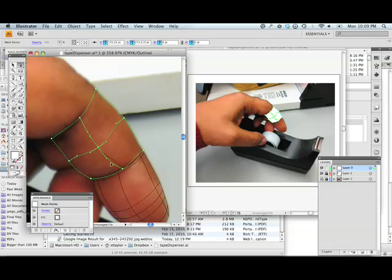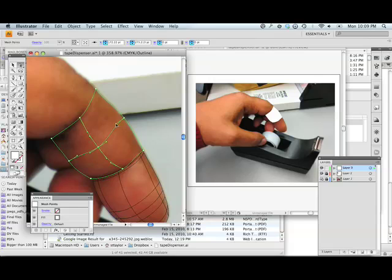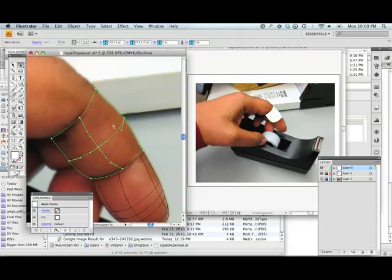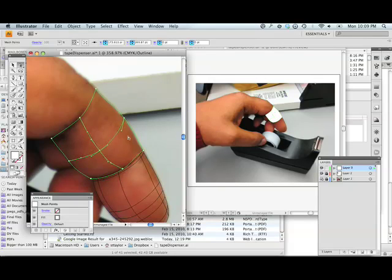The finger kind of curves out around this way, so I want this to curve out around this way. Just imagine you're wrapping a string around your object—what shape it would form if you were actually wrapping a string around the object that you're tracing. This would bend down like that.